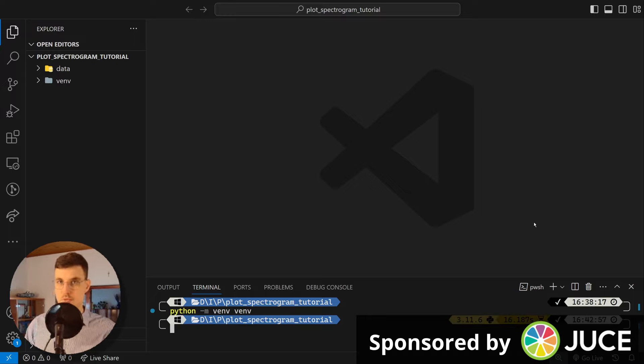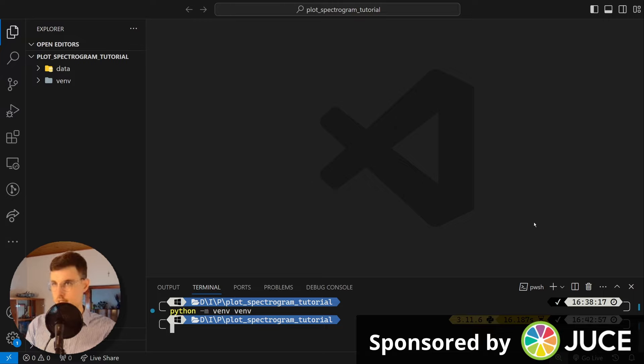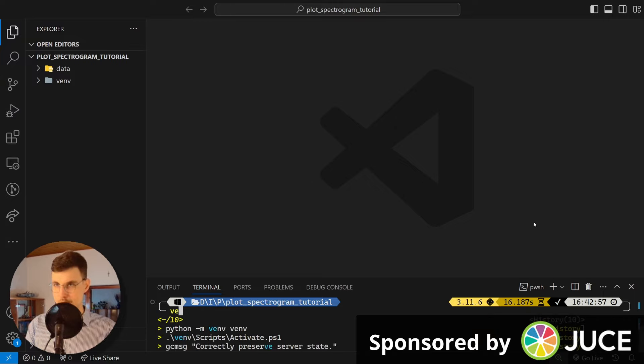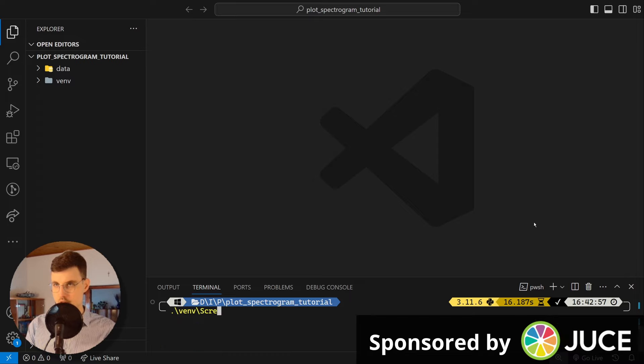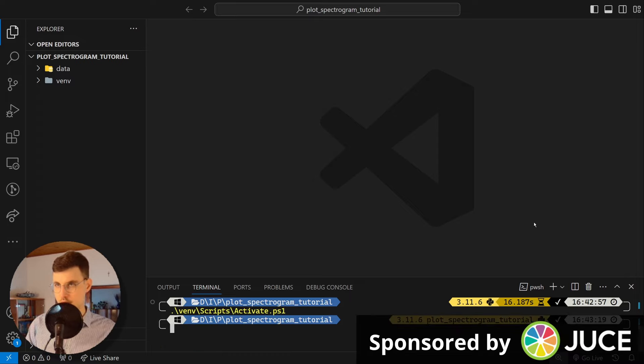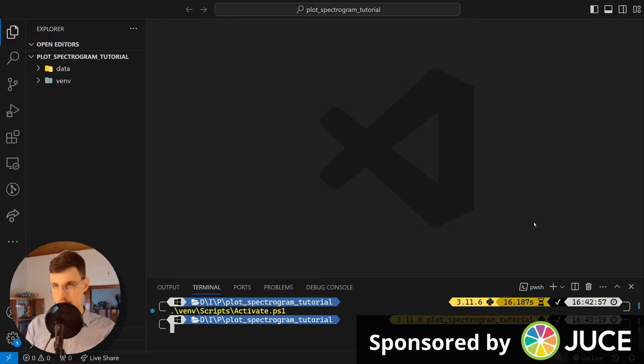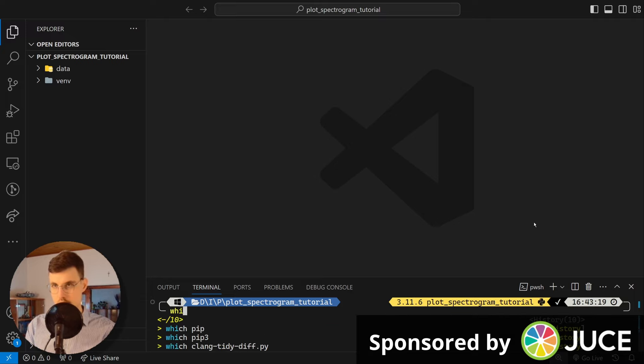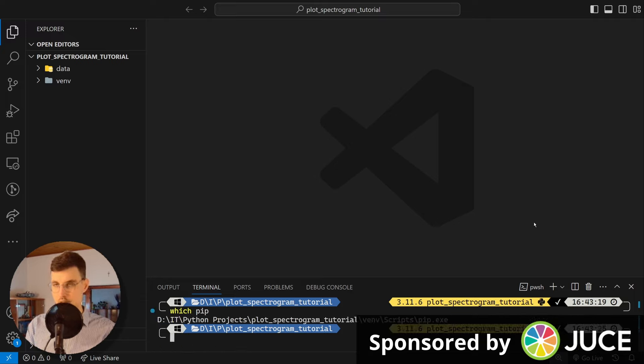Okay my virtual environment is created so I can activate it. It's venv slash scripts and I'm using PowerShell so I'll go activate ps1. Perfect, I can see it here that it's activated, but to check I can go with pip. Perfect, it's here.